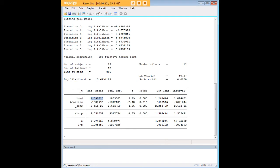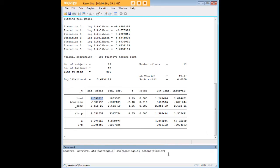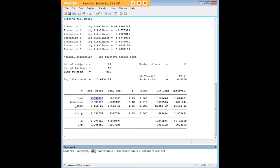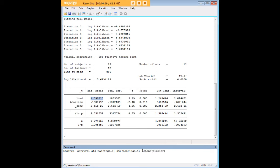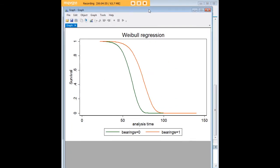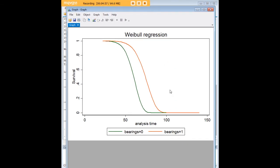What would be very handy for us to see here at this point I think is a little graphic. I'm going to highlight the code here. Stcurve is the command, then I put a comma, next I just typed in survival. Next here it says at1 and within parentheses bearings equals zero, no comma here just a space, and then I put at2 within parentheses bearings equals one. Without a comma I just added scheme s1color because that's a color scheme I like. You needn't put that there but I have it. Let's run that model and bring in the graph.